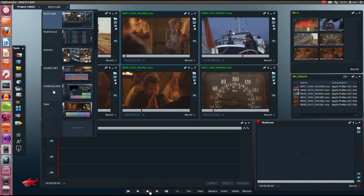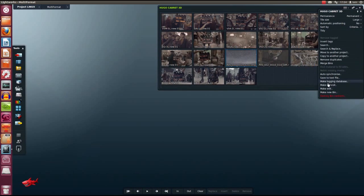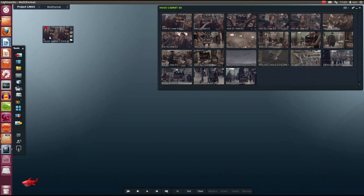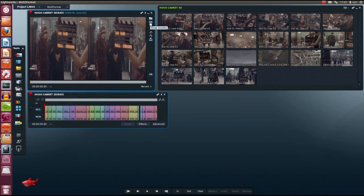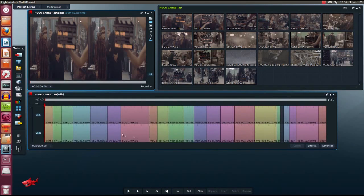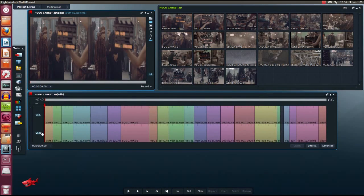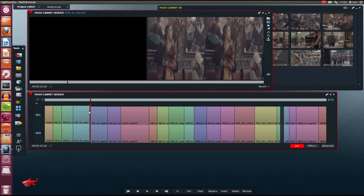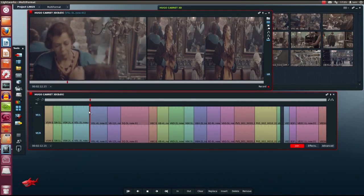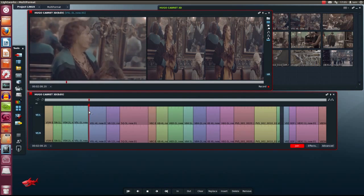Let's have a look at working with some stereoscopic material. Here I've made a bin from some rushes from Hugo Cabaret in 3D. Hugo was edited on Lightworks. These rushes are DNX HD left and right eye. Let's quickly make an edit from this bin. We'll open this viewer and open the timeline. You can see on my timeline I have left and right eye now. Working with this material is just the same as working with 2D material. I can trim and add effects very easily.